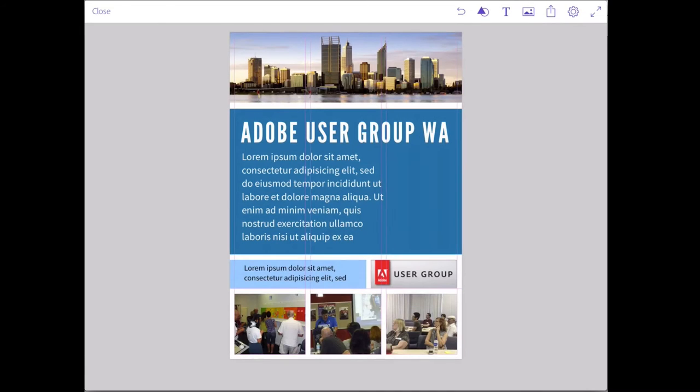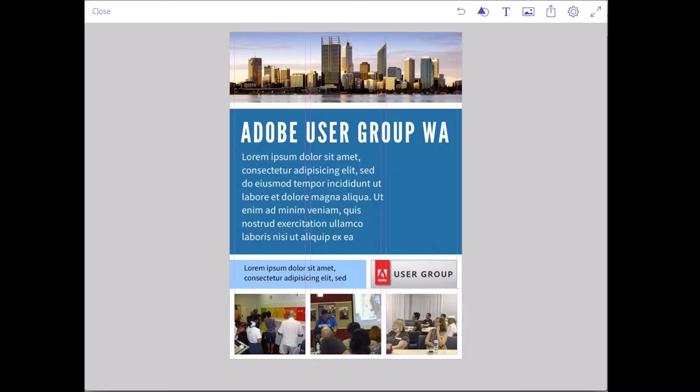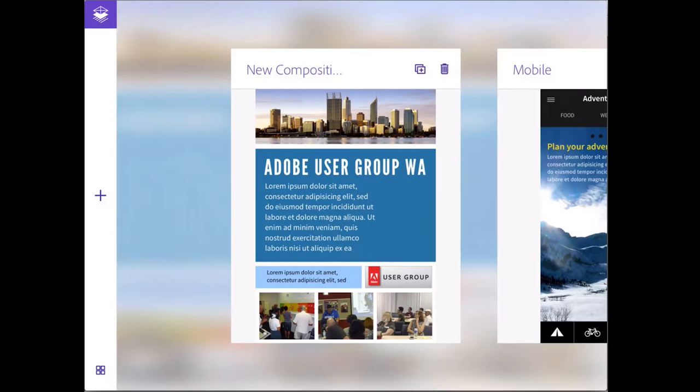I've got a little document here that I created earlier. As you can see, it's got some images in there, it's got some text in there. This is fully, completely created in Adobe Comp. Let's start and see how we create a document like this.